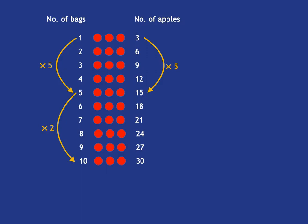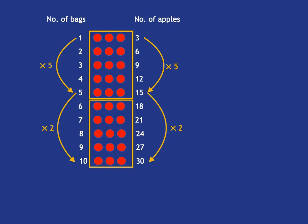And then you can also see, for example, if you move to 10 bags, you're going to have to—because you've doubled the five bags—you've got to double the number of apples, and you can see that very nicely in the array picture.